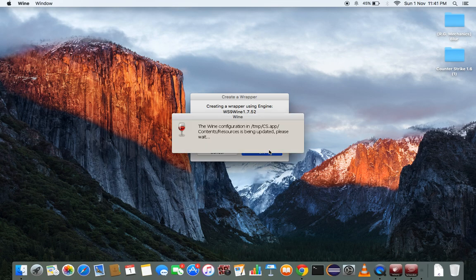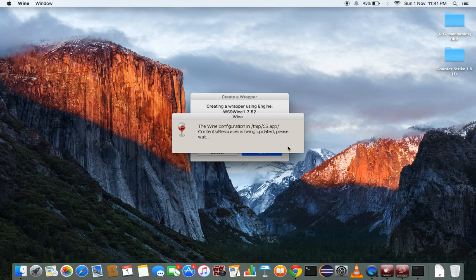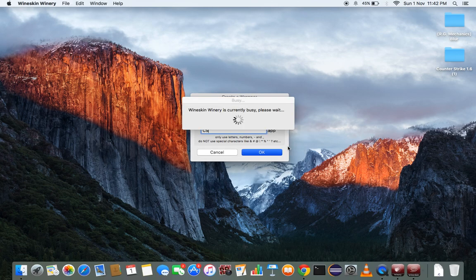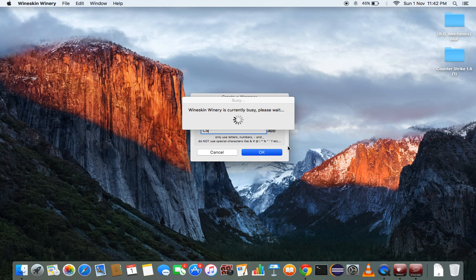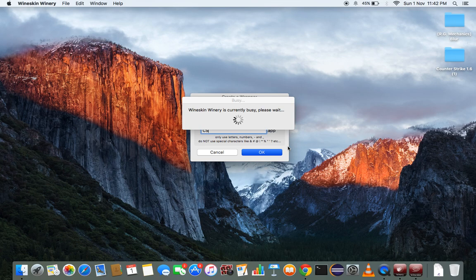So here, in this process before this you will get a pop-up to install. Just install, mostly there will be two, first of .NET and second of Gecko. Just both install it first time. Afterward you will not need that. I have already used this software so here is already done.